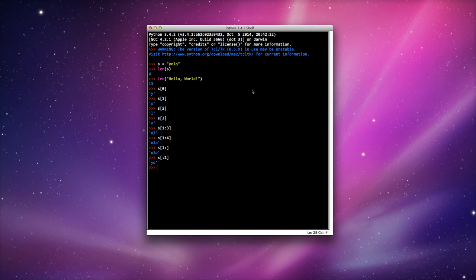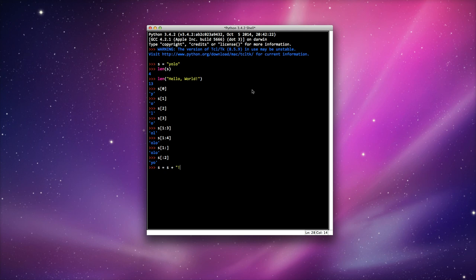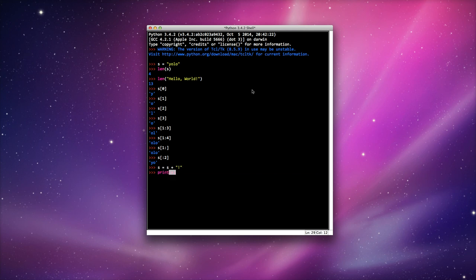I can also do s = s + and add another string onto it. This is called concatenation. Now if I print s, it prints YOLO with an exclamation mark. And I can do len again, and you'll see that it's increased to 5.